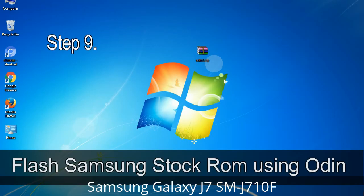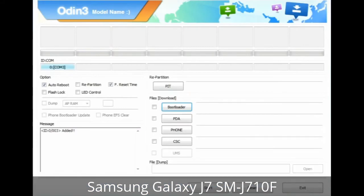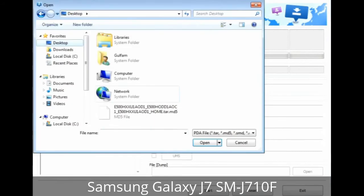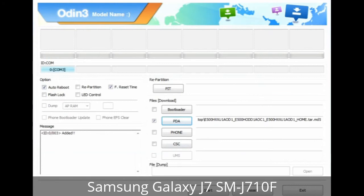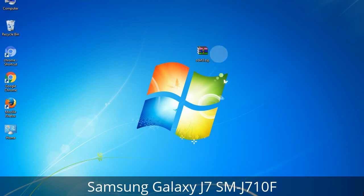Step 9: Once your device is detected by Odin, click on the button and select the tar.md5 file that you have extracted. Or if the firmware package had multiple files: click on the PDA button, then browse and select the file that has 'PDA' in its name. Click on the Phone button and select the file that has 'modem' in its name. Click on the CSC button and select the file with 'CSC' in its name. Skip any files that you did not find in the package. Make sure that you do not mess up with checkboxes.